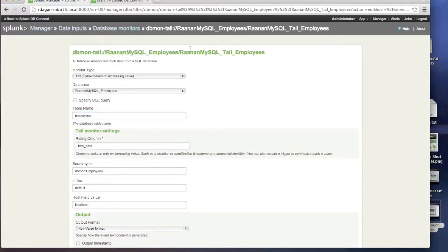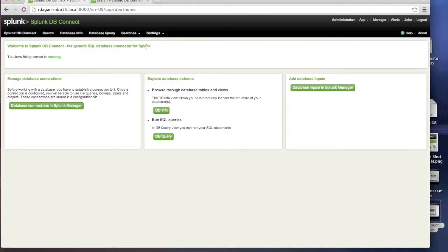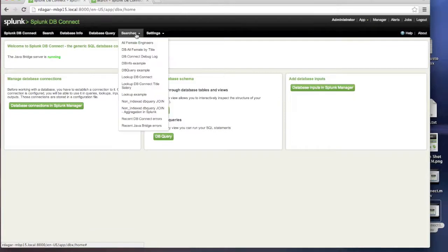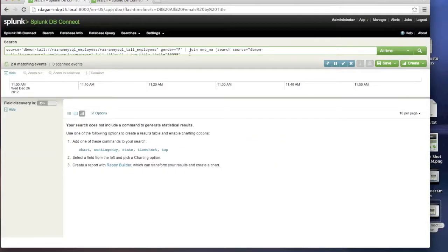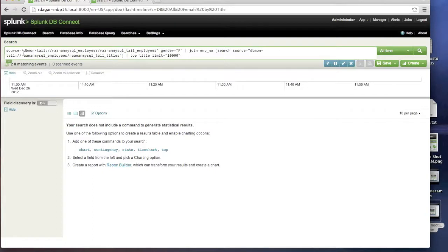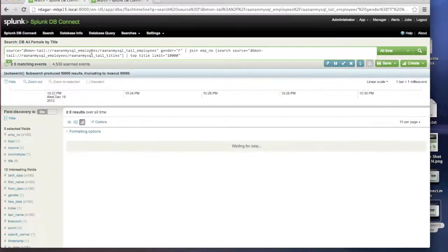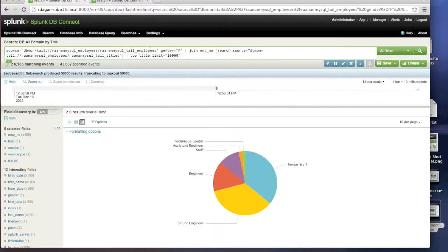In Splunk this creates a data source called dbmon-tail. There's another option called dbmon-dump, which lets you bring in an entire table — every time you import that table you can then index it and search on it. I selected the employees table from the connection created earlier, and every time somebody updates that table I can bring in the data into Splunk, import and index it. I created a search showing this at runtime, with the first source doing a tail on the employees table.